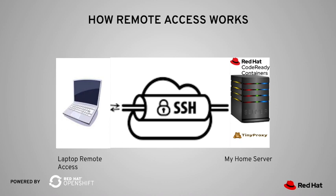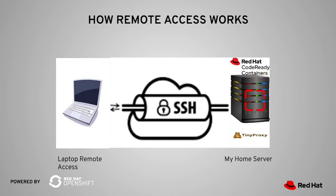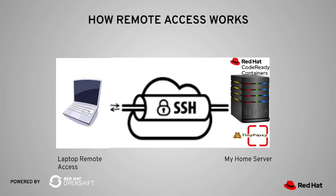The solution that I came up with is this. I installed CodeReady Containers on the server. I also installed TinyProxy, which is a lightweight HTTPS proxy. I use it to proxy all my requests from my laptop from ports 6443 and 443 to the corresponding ports on the server.